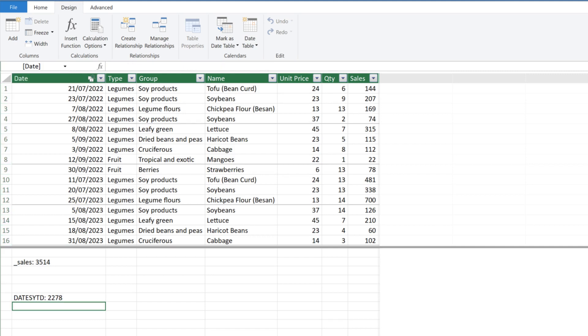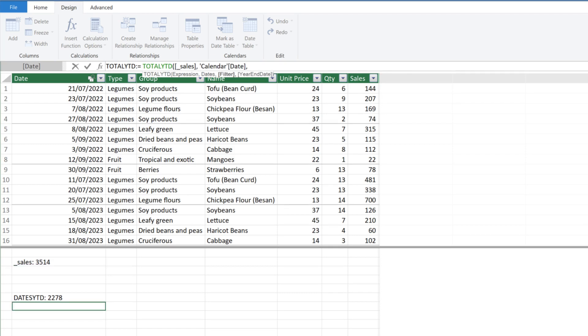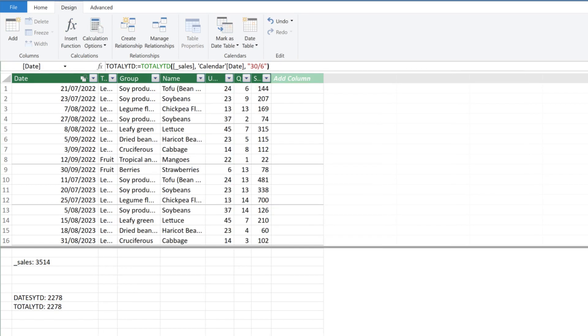The next date intelligence function is TOTALYTD. You can use the function by itself, consisting of two mandatory and two optional arguments. Use the sales for the first argument and the DATE column from the calendar table for the second argument. The year-end date defaults to the 31st of December, and please change it to the 30th of June because it is the financial year-end date in Australia.